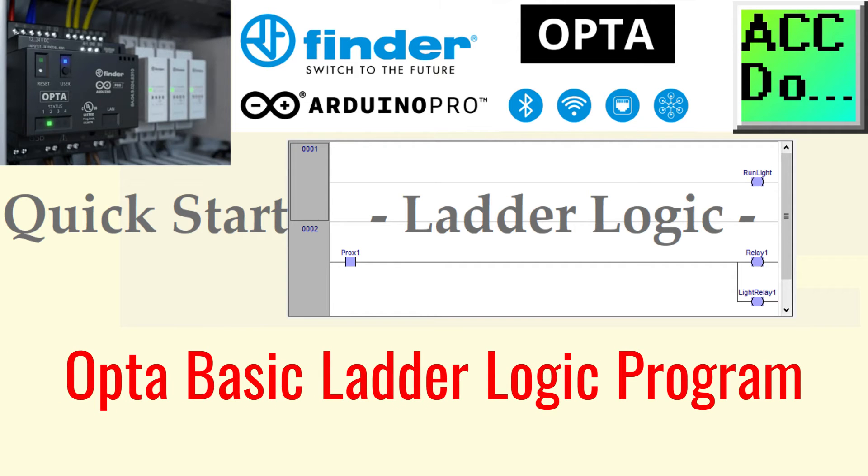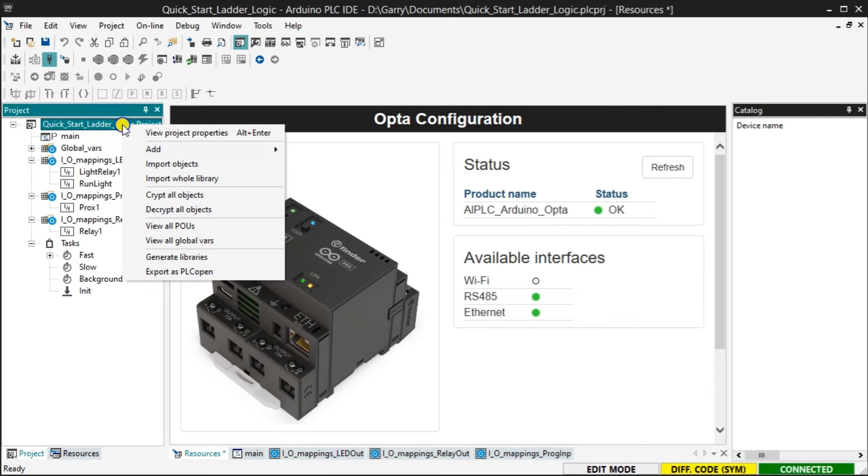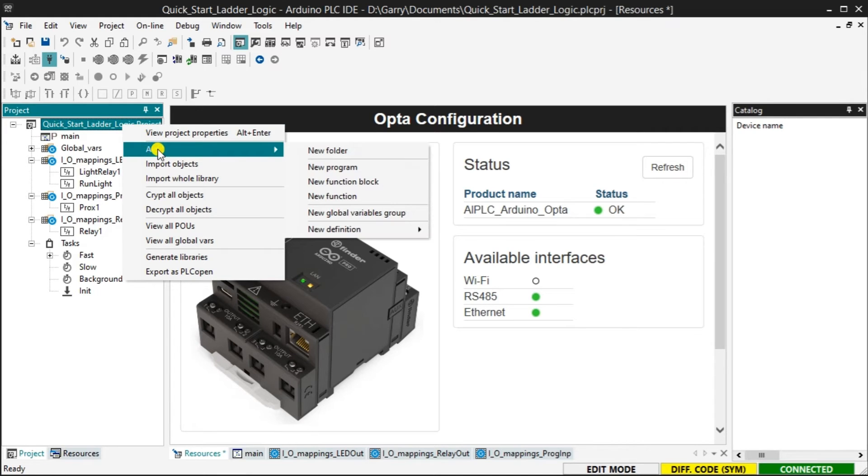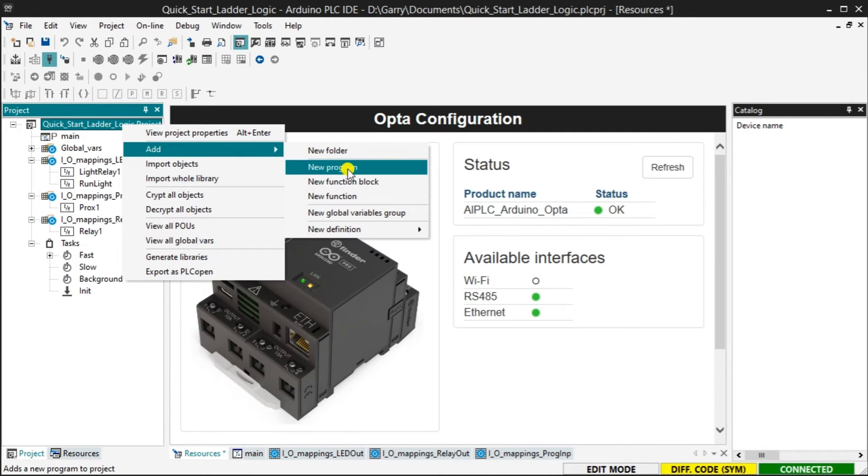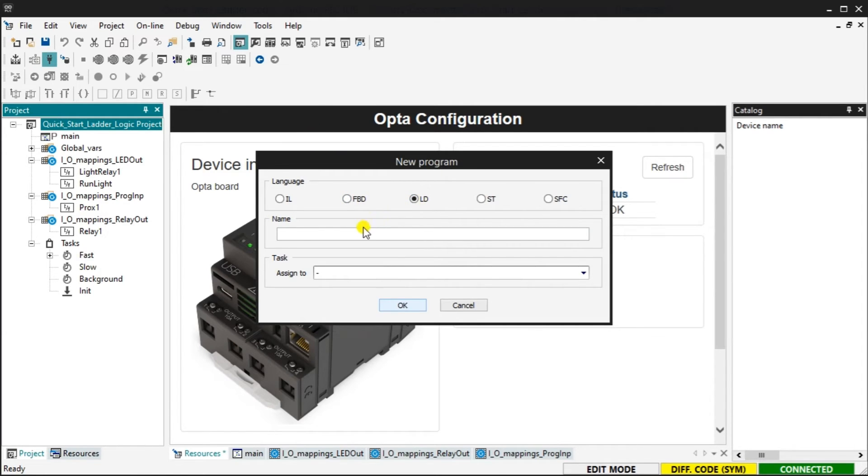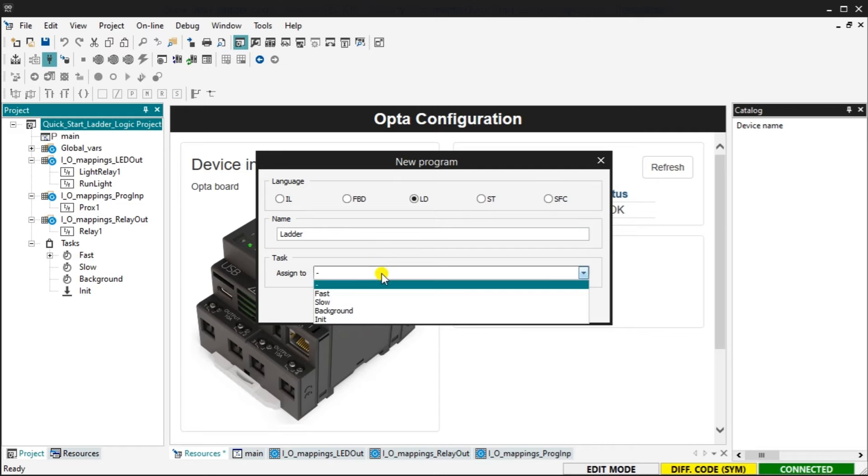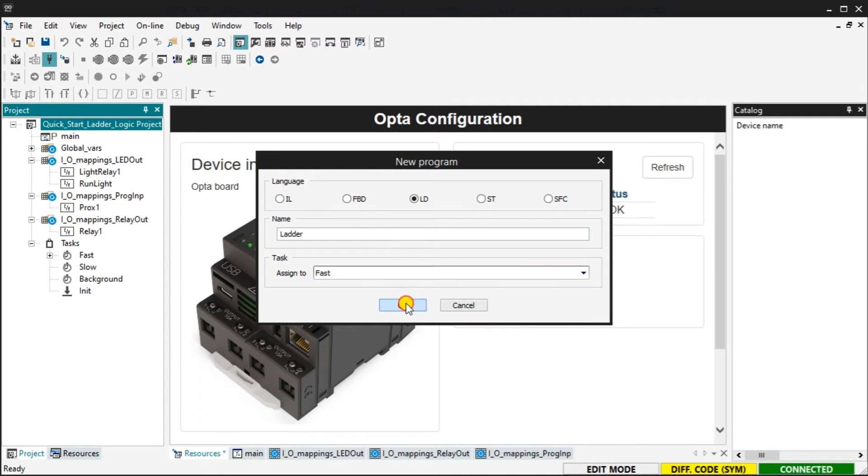Opta basic ladder logic program. To start a new program right click on the project name and select new program under the add heading. You can also do this by clicking on the project name and from the main menu select project new object new program. The new program window will be displayed. In our example we are using a ladder diagram LD. Select LD. Name the new program ladder and assign it to the fast task folder. Select OK.